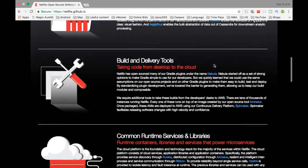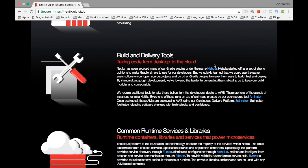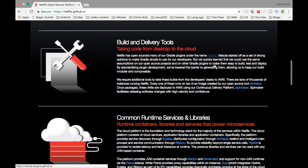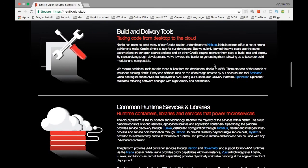The next one is the build and delivery tool. There is a famous tool called Nebula which Netflix has created. That is nothing but a Gradle plugin, so you can use that Gradle plugin to automate your build and delivery.